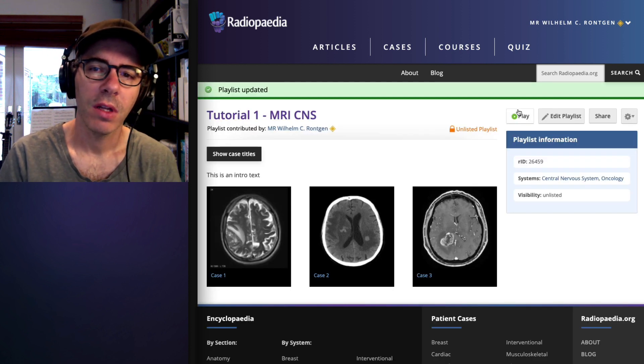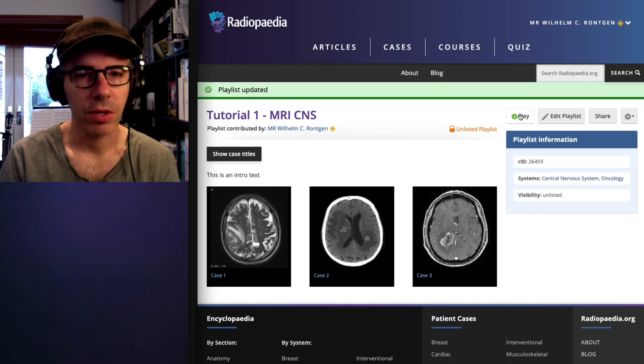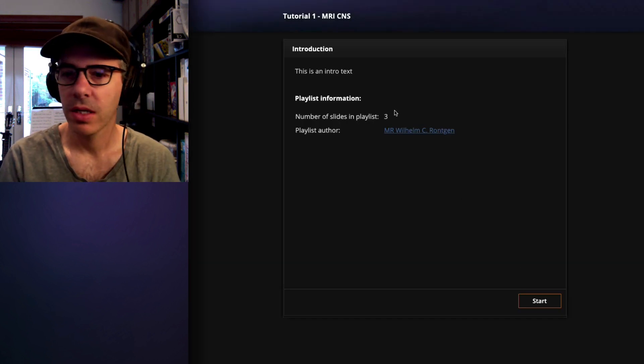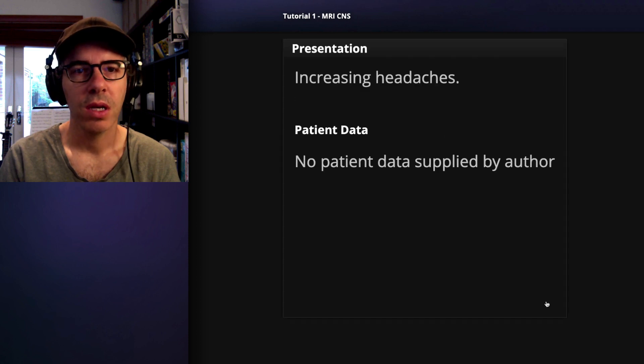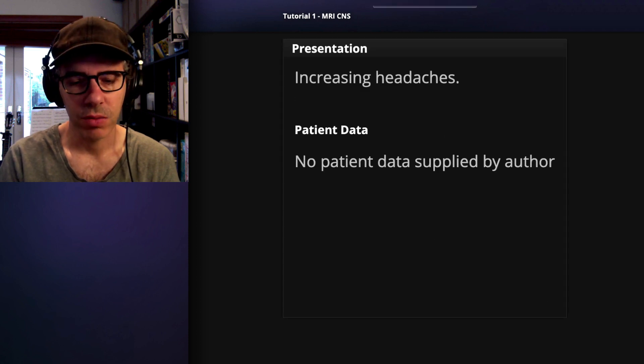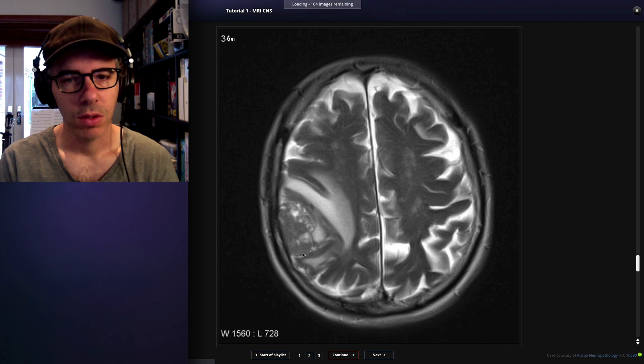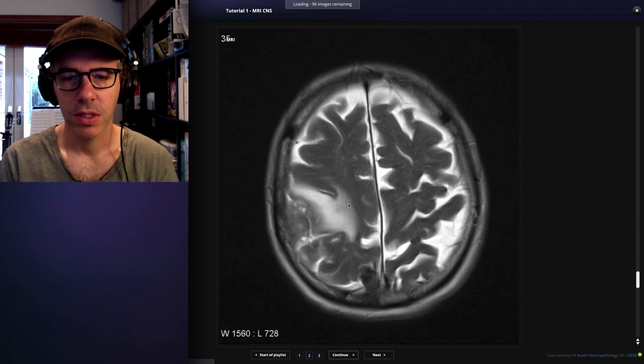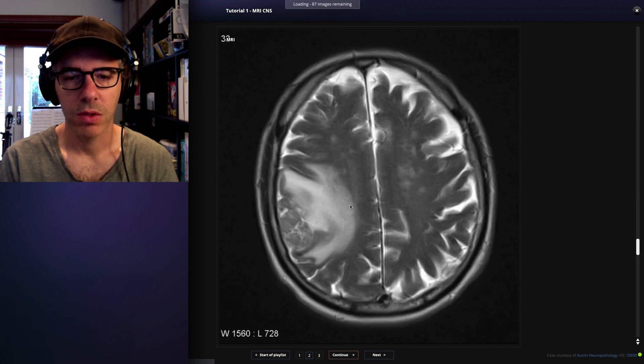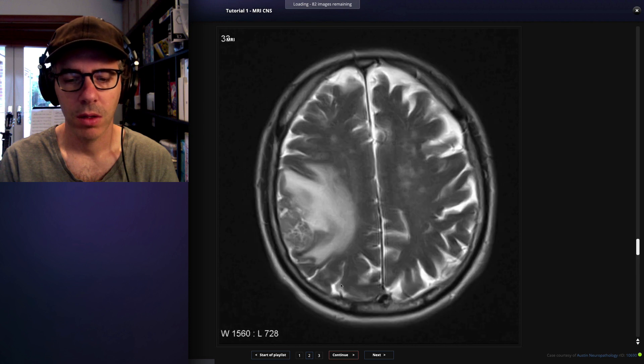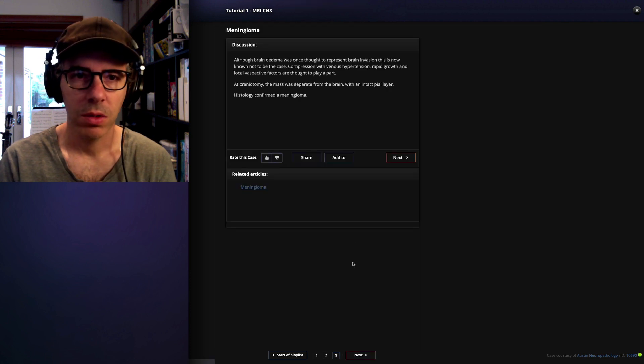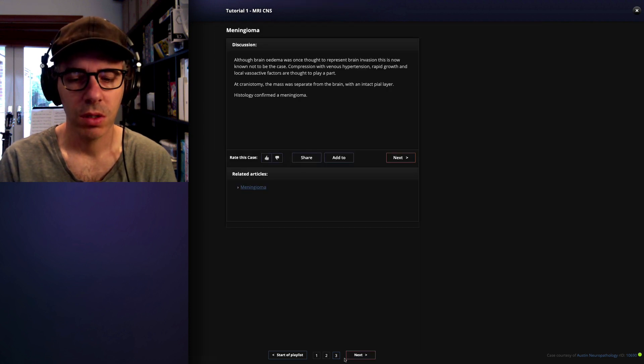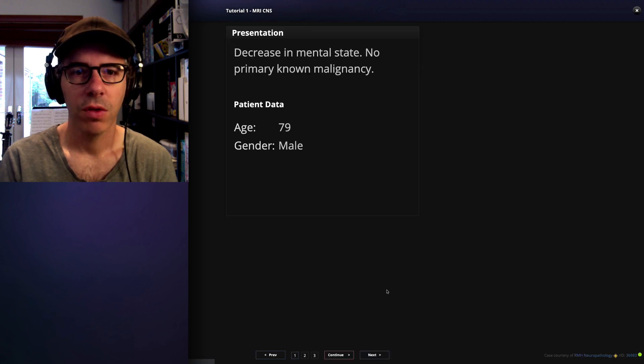And if you click play, you will enter full screen mode and you'll see there's the intro text. And when you start, we'll go to presentation of case one. And as you click next, you don't go to the CT, but rather you come straight to the MRI. We can continue once more, gets you to the discussion and so forth.